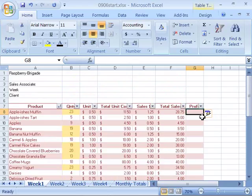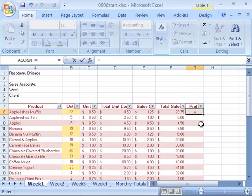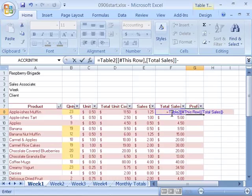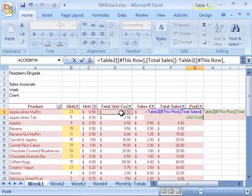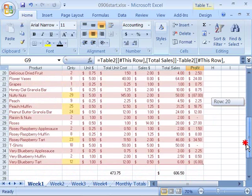As soon as you enter that, you will automatically get a new column ready for you to input your information. To create the profit formula, place your cursor in G8 and start a formula by typing an equal sign. To calculate profit, subtract total unit cost from total sales — click on F8 for total sales, then subtract D8 for total unit cost, and press Enter. Excel will immediately calculate the formula all the way down for all the data in your table.